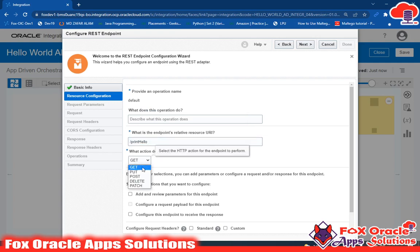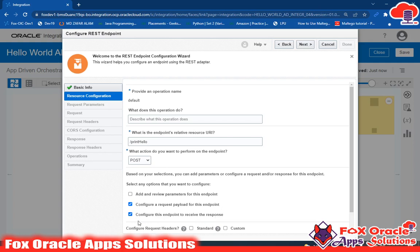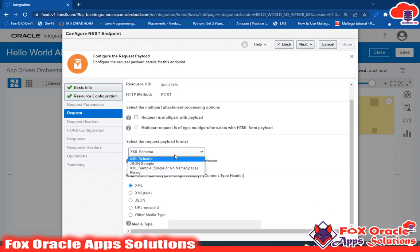I will select POST. Now I have to get a request and return back the response, so I will tick the option to configure the endpoint to receive the response, so that we can return back the response from this integration. Once you click on these two ticks you will get the request and the response option visible here. Just click next.